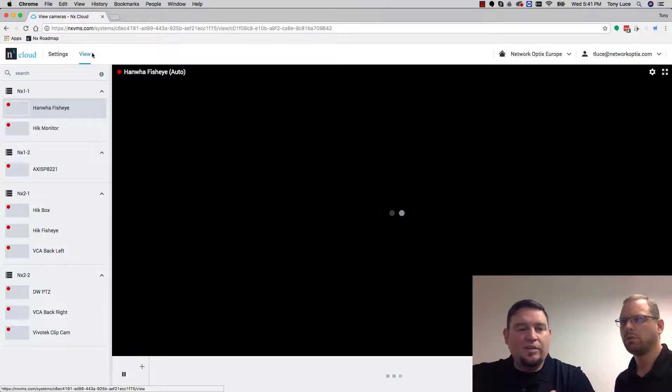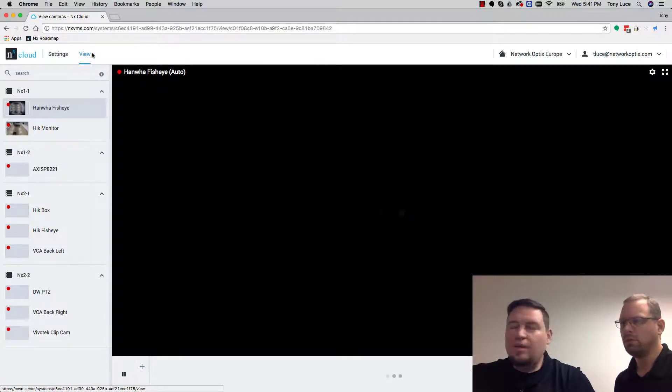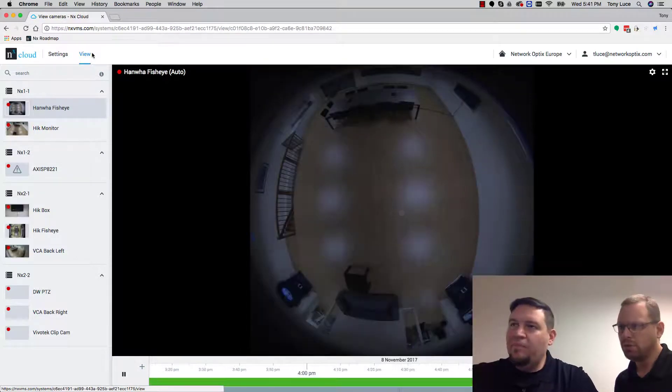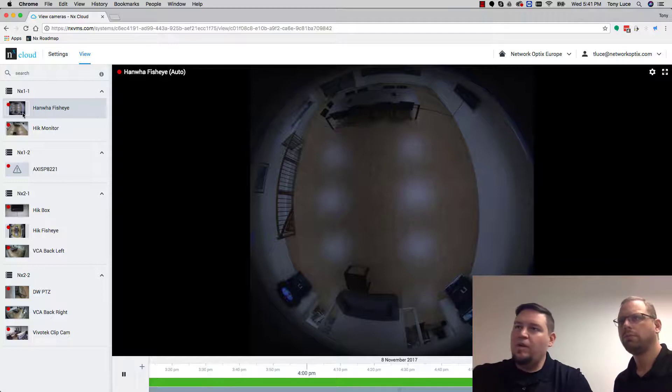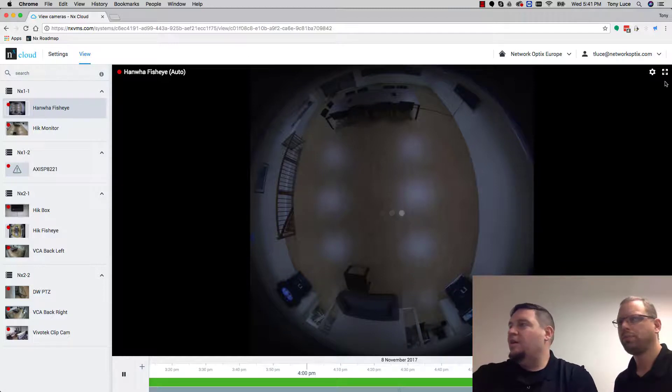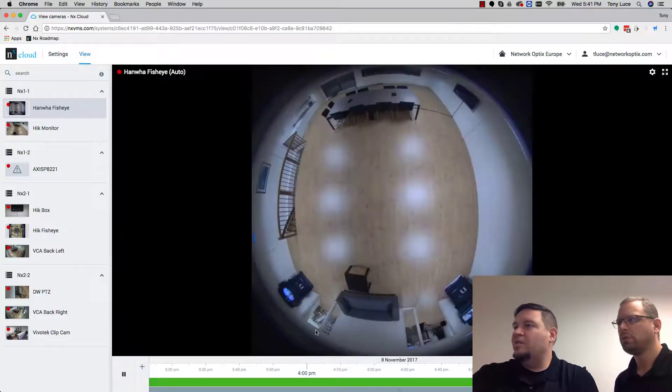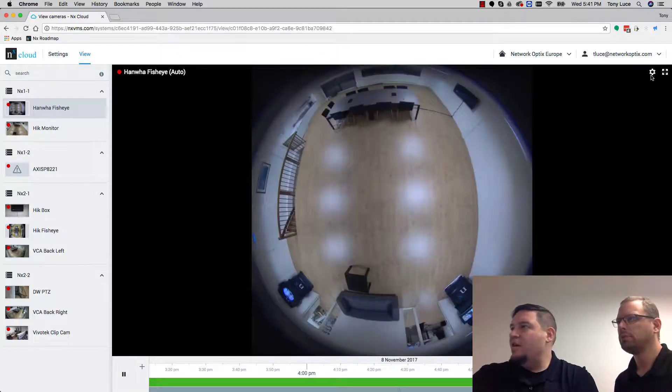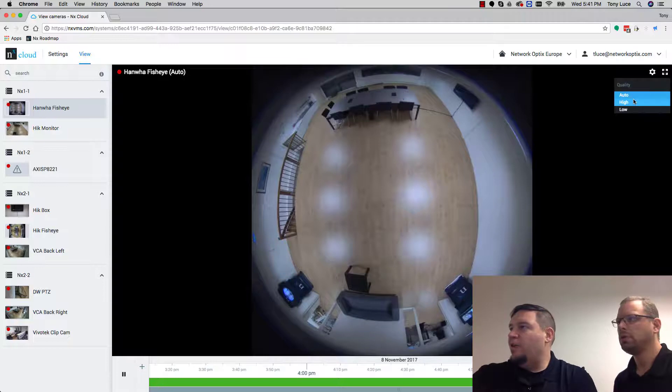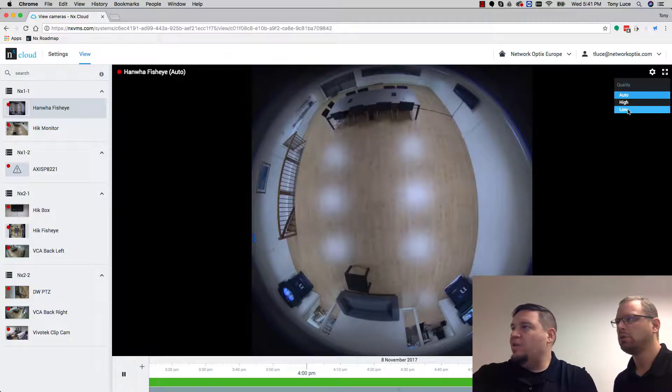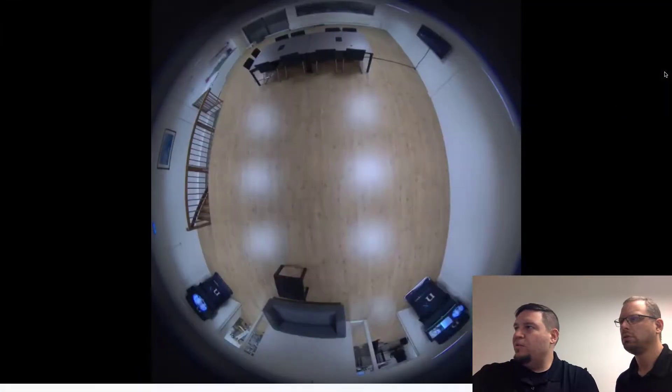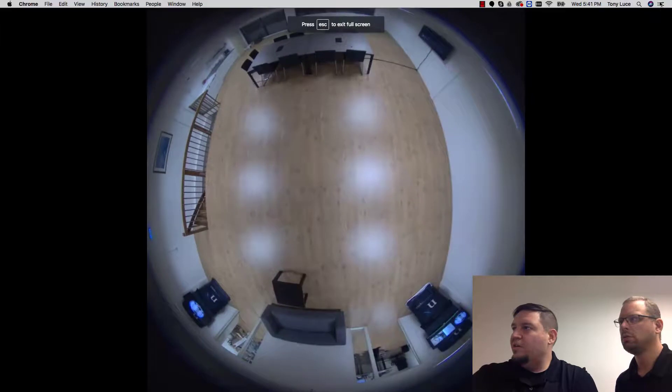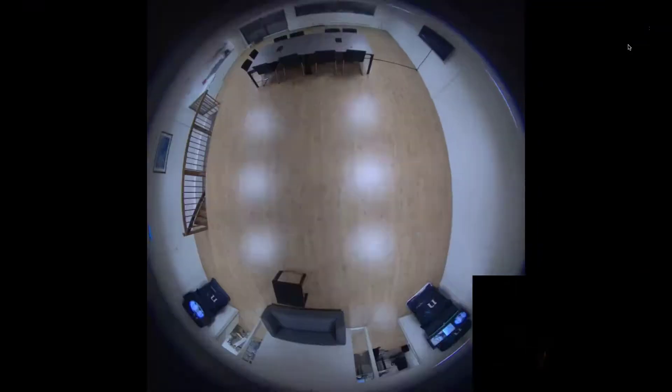It works just like the web admin interface, the web client. Very similar. So you still have your one camera at a time. You can see this is a fisheye of our new office here. You have the ability to go in and select a higher low quality. You can go full screen with it, right? Escape out of that.